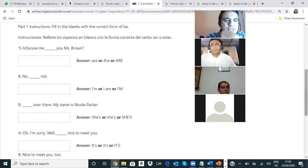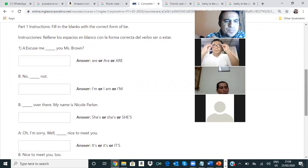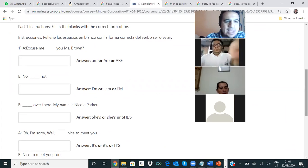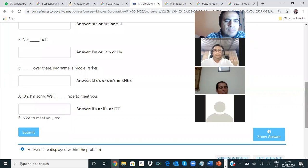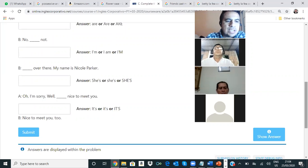Excuse me. Blank. Are you Mrs. Brown? No, I am not. She's over there. My name is Nicole Parker. Oh, I am sorry. Well, it's nice to meet you. Nice to meet you too. Ahí está la conversación.